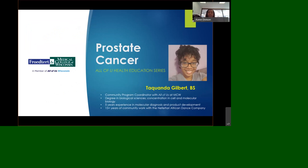Prostate Cancer All of Us Health Education Series. Our first presenter is Taquanda Gilbert. She is a Community Program Coordinator for the All of Us Research Program at the Medical College of Wisconsin. She has a degree in Biological Sciences with a concentration in Cell and Molecular Biology, five years of experience in molecular dialysis and product development, including 15 years of community work with the Nefertira African Dance Company. Good evening, everyone. Thanks for joining us for our health education series on prostate cancer.